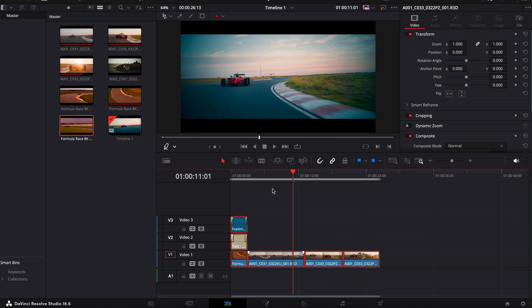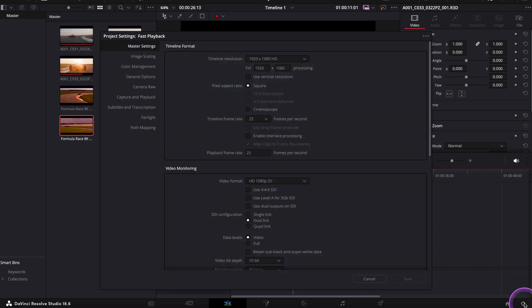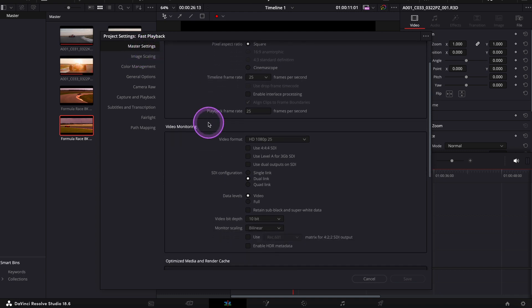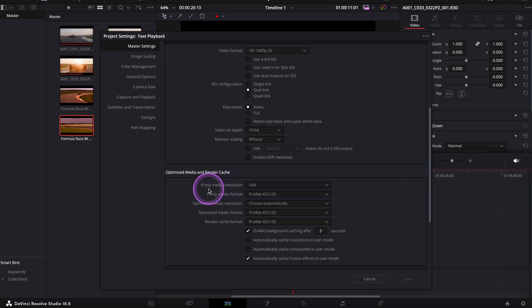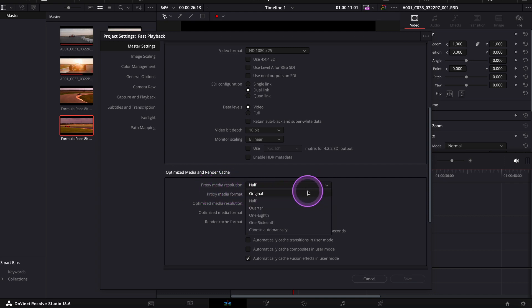You can also create your own proxy settings by going to project settings, then master settings, then scrolling down to optimize media and render cache. If needed, change it from original to half, quarter, one-eighth, and so on.